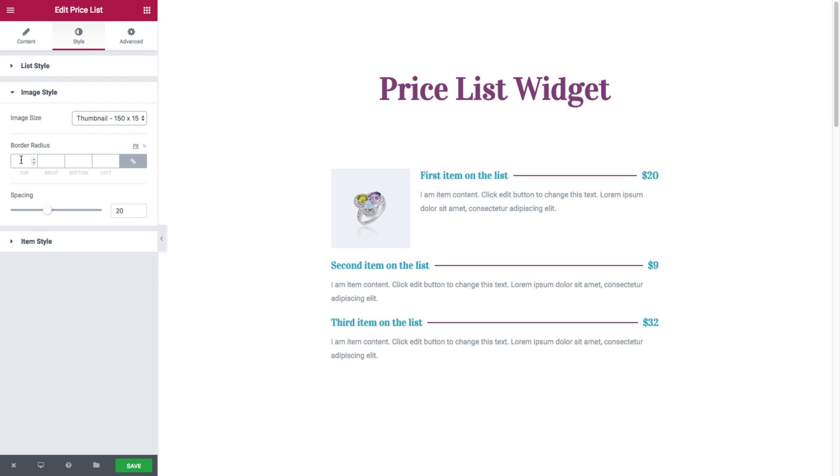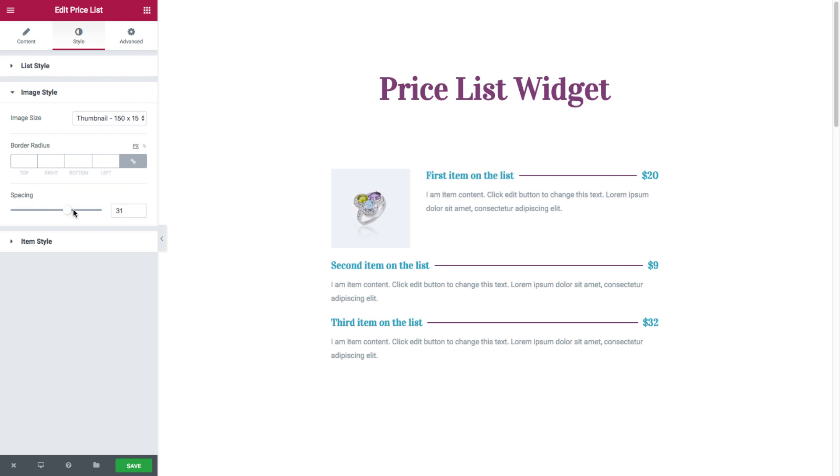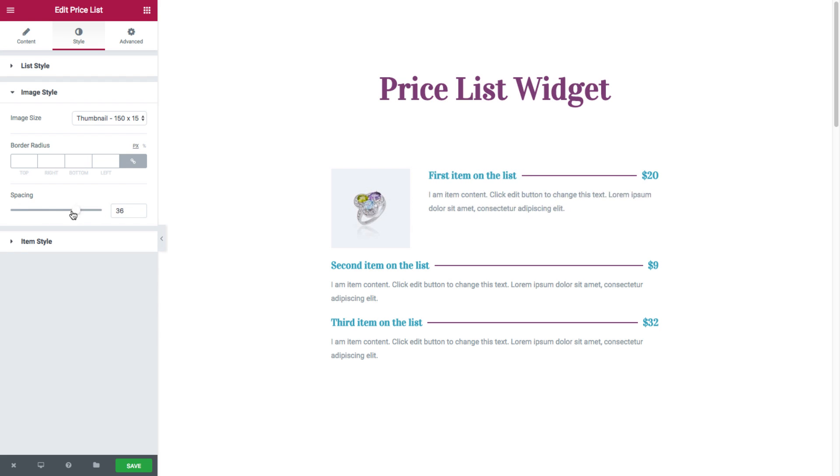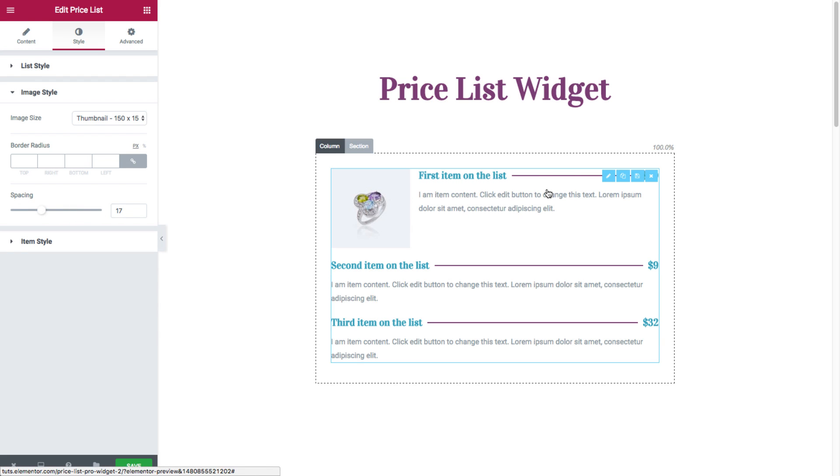So say I want a rounded image, I'll give it 50. Even rounder. Depends on the image itself. And you have spacing, where you could set the exact spacing between the image and the contents, meaning the title, prices, and the description.